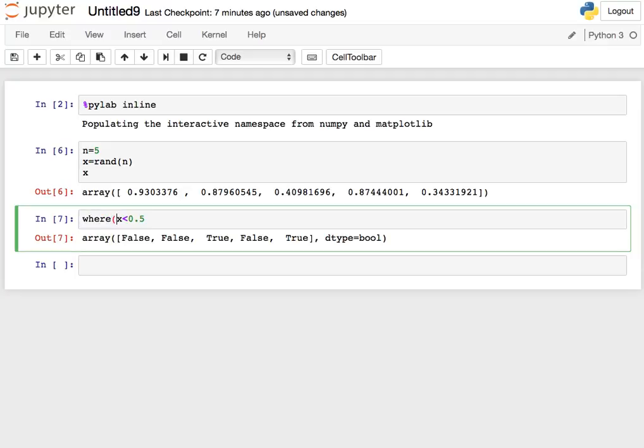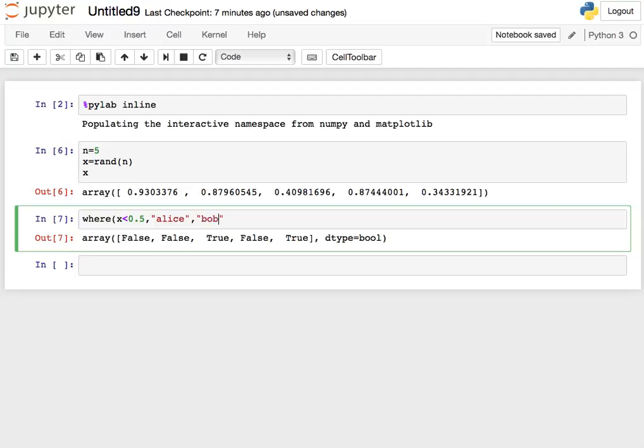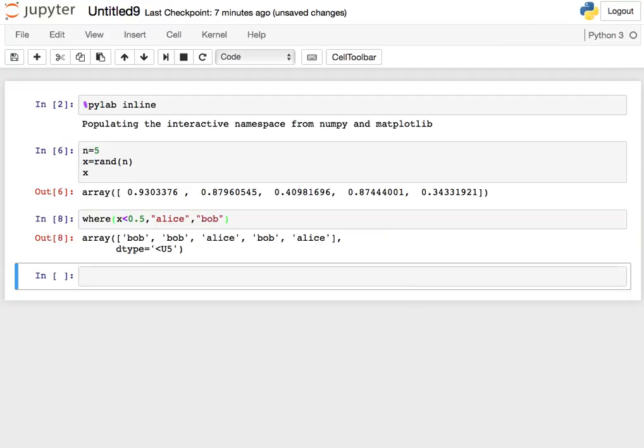There's another function called WHERE. And what WHERE does, you give it three arguments. The first argument is a boolean array. The second and third argument are the values that NumPy is going to use for the true and false elements. So if I have Alice and Bob, notice it gives me an array of strings with either Alice if the boolean is true or Bob if the boolean is false.